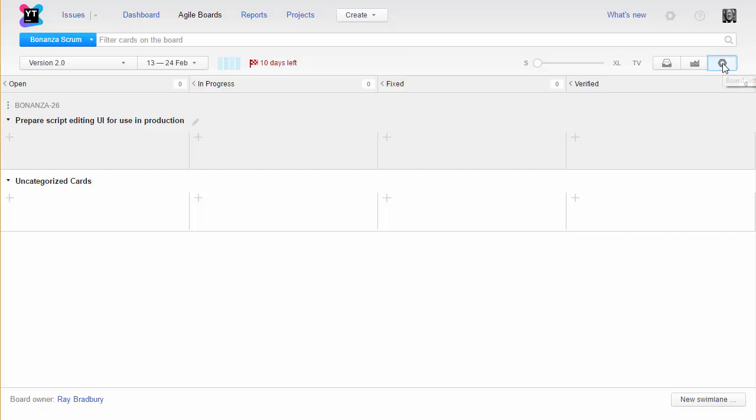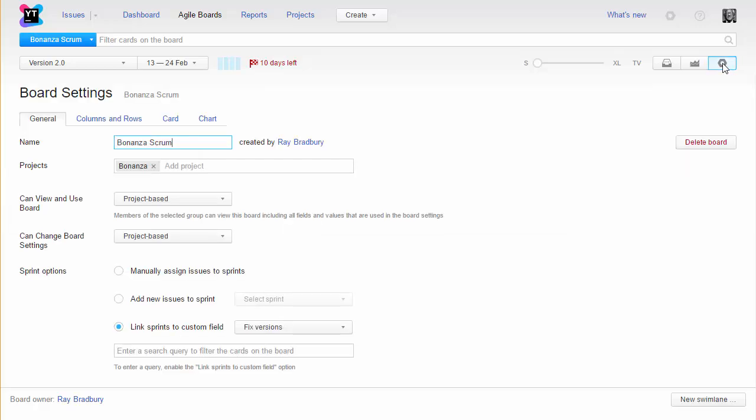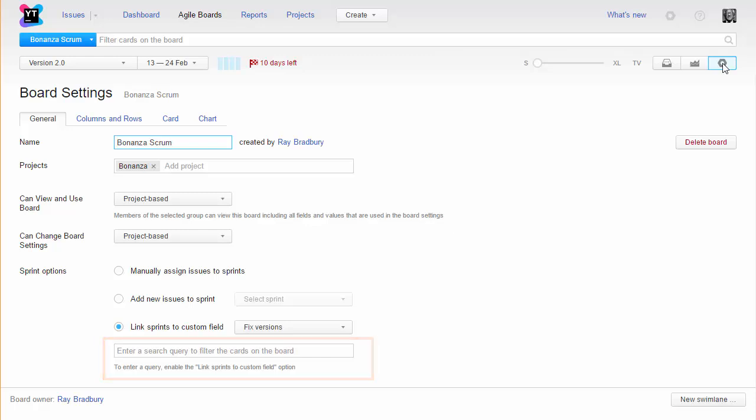Late last year, we released a few enhancements to the board settings. We returned the query setting to the board when you link sprints to a custom field. This lets you add cards to the board automatically when you change the value in the custom field to match the name of a sprint on the board.